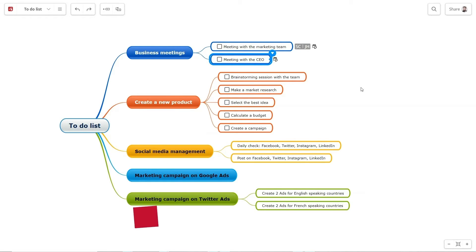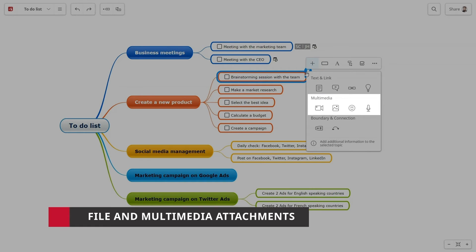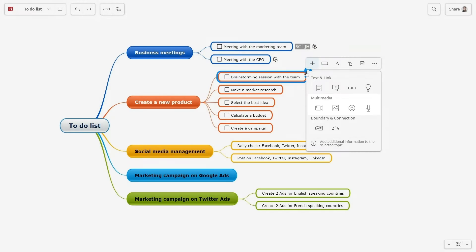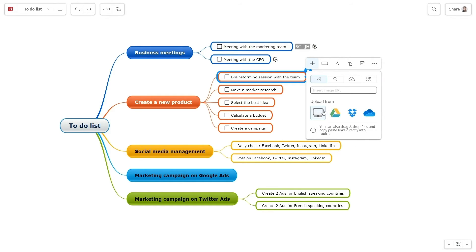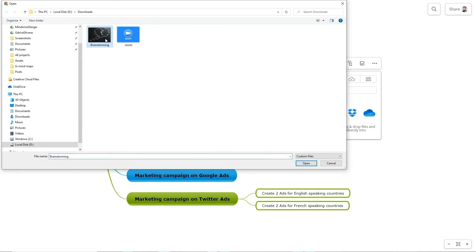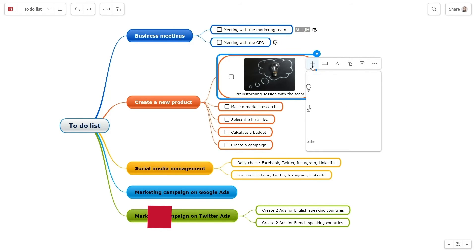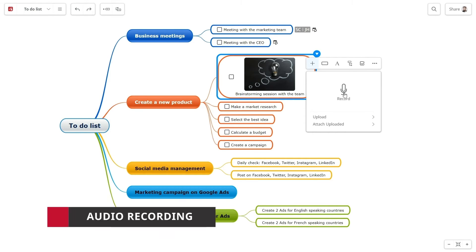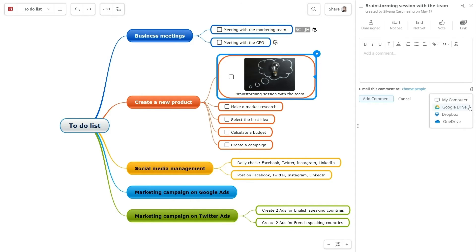The premium subscription also unlocks the file and multimedia attachments. You can upload images, videos, and audio files on your topics from your computer or from Google Drive, Dropbox, or OneDrive. Moreover, you can even record audio files directly on Mindomo. You can also add these multimedia files in the comment section.